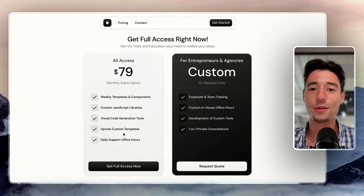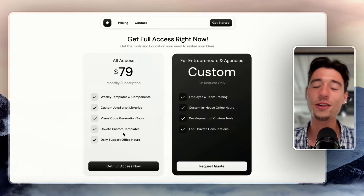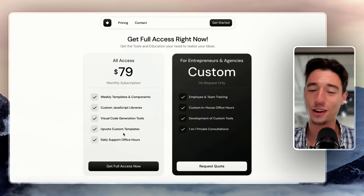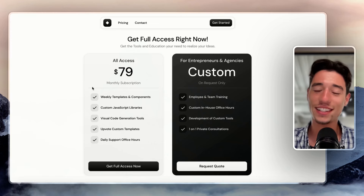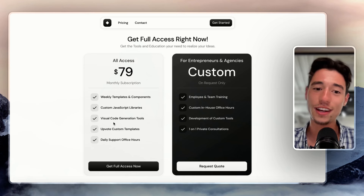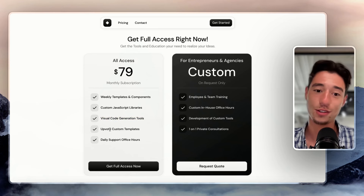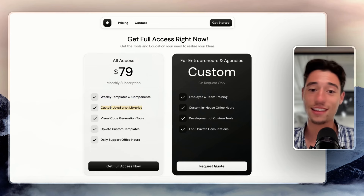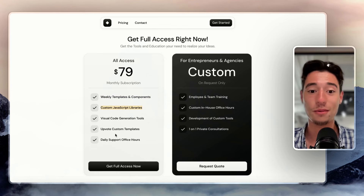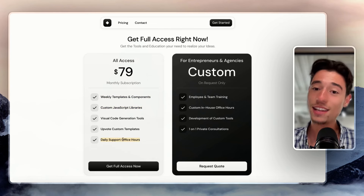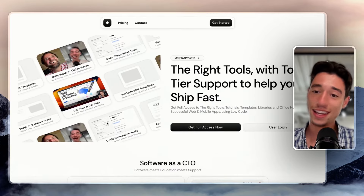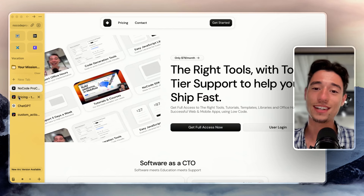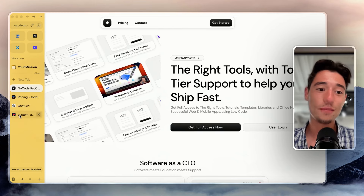We don't want strangers joining our office hours — it's just to get to know you a little before you join. You get visual code generation tools, template upvoting, weekly templates and components, custom JavaScript libraries, and daily support office hours where we help you with all of that.